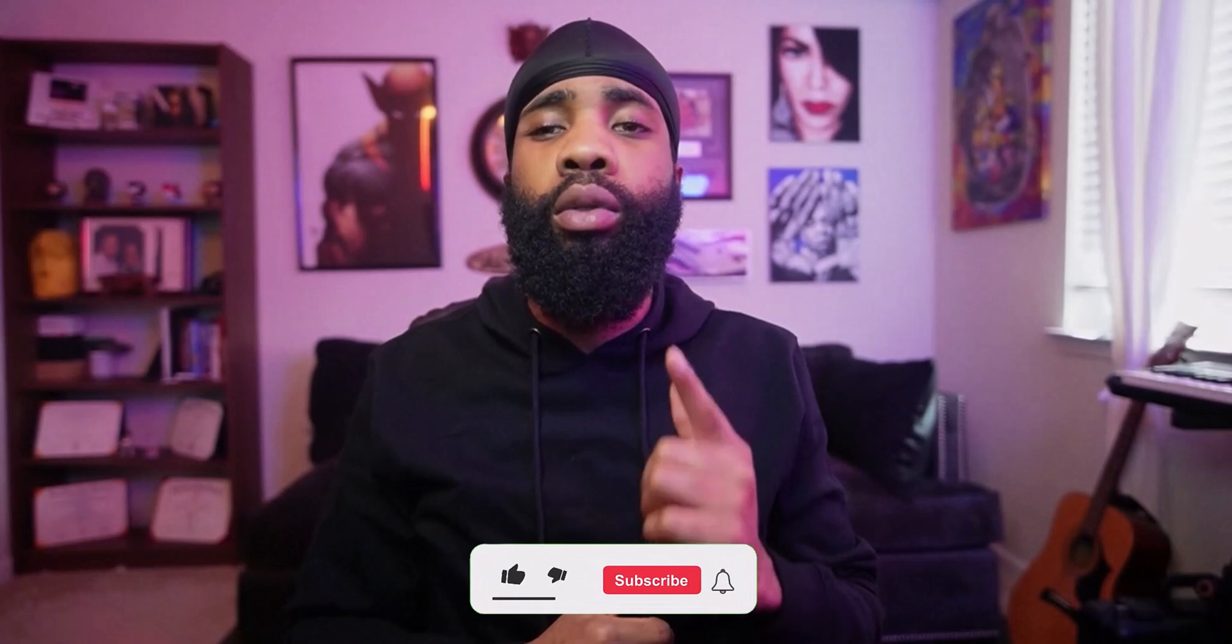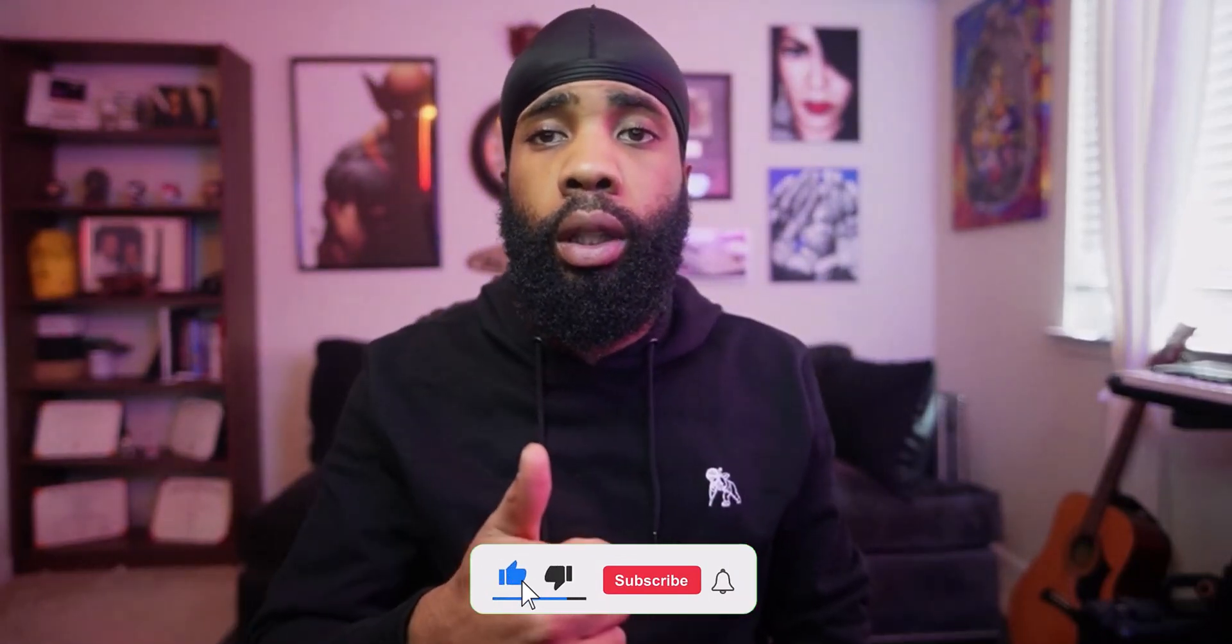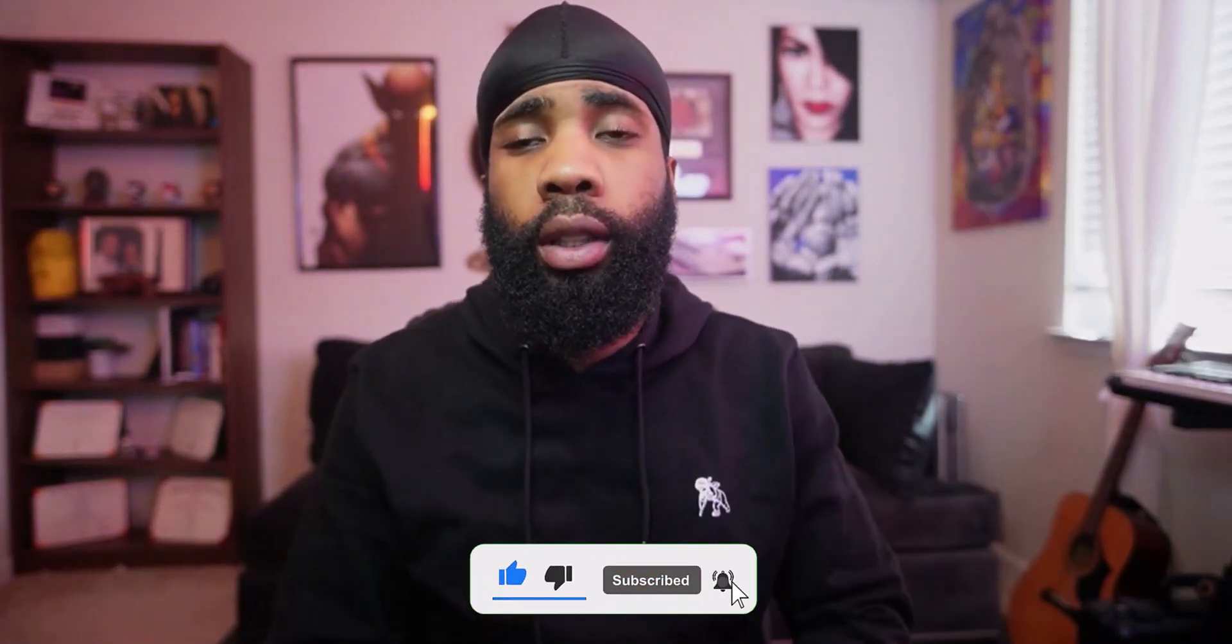Alright man, that's pretty much it for the video. Hopefully you found something useful. If you did, make sure you hit that like button if I'm doing a good job. Make sure you comment below what you want to see next. Make sure you subscribe to the channel for more videos. You dig what I'm saying?